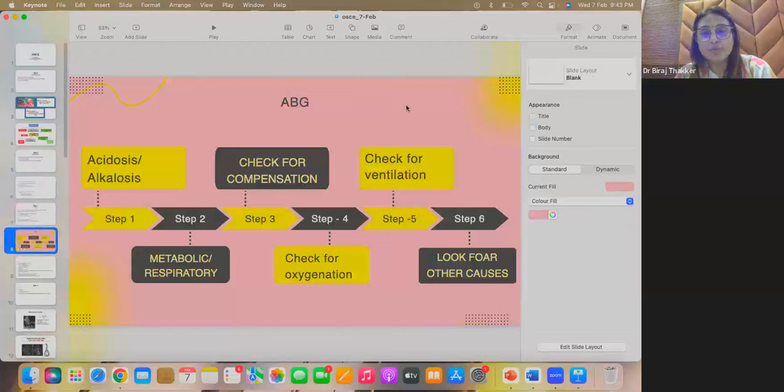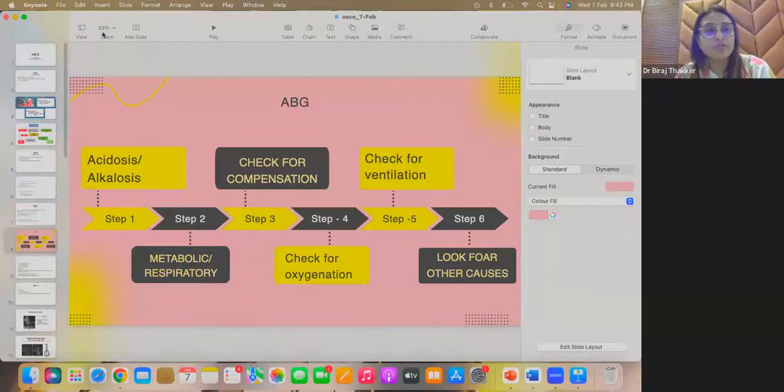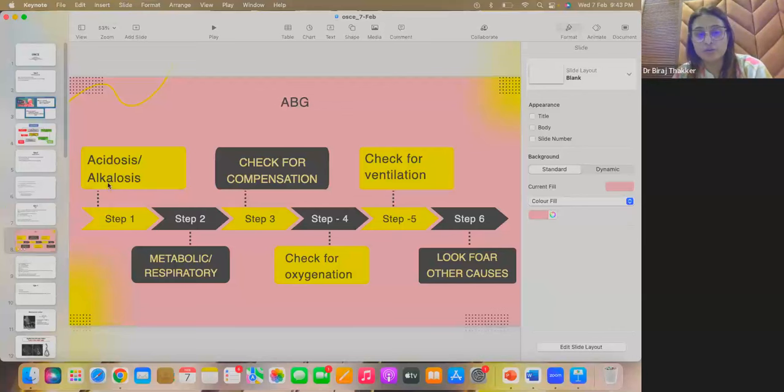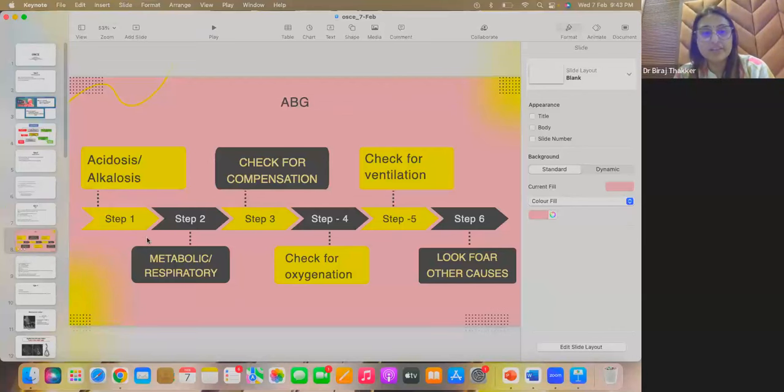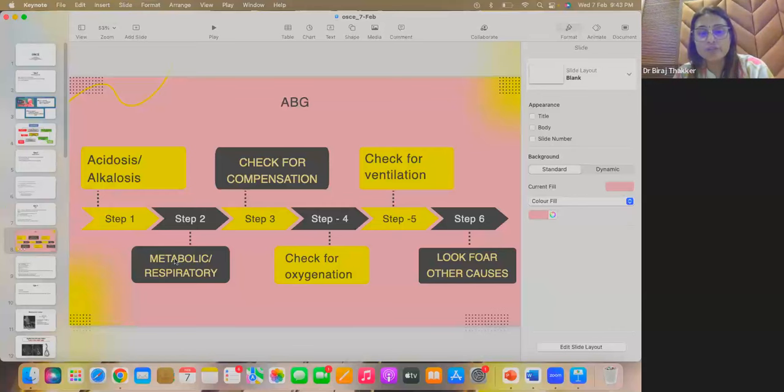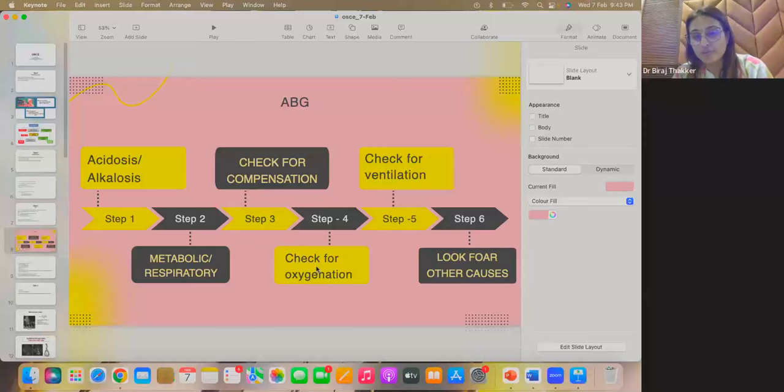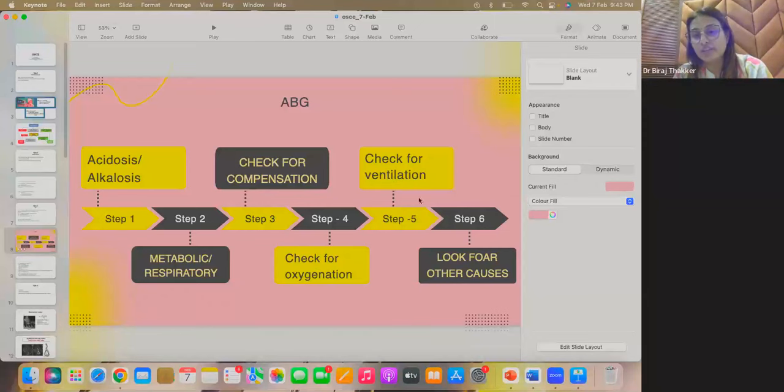So, how do we interpret ABG report first? Whenever we are interpreting the ABG report, first check whether there is acidosis or alkalosis. That is step 1. Step 2, whether this acidosis or alkalosis is metabolic or respiratory. Step 3, check for the compensation. Step 4, check for the oxygenation, whether there is hypoxia or not. And step 5, check for the ventilation. Step 6, looks for other causes. Okay. So, let's interpret this ABG report one by one.